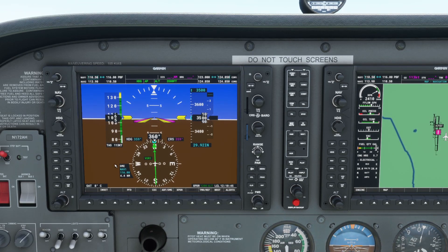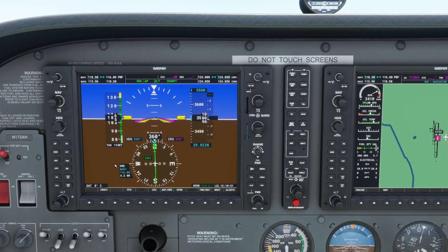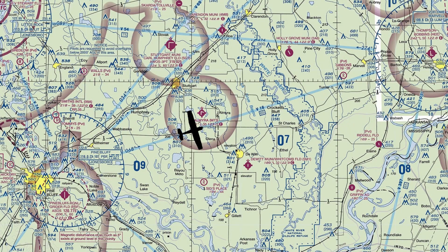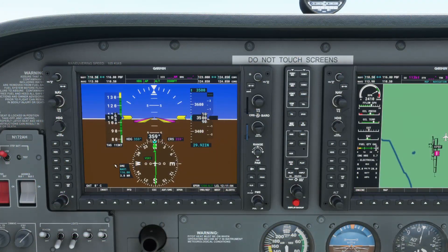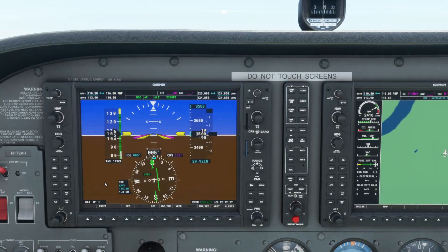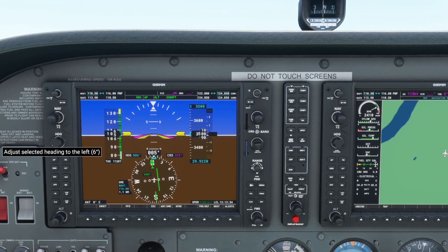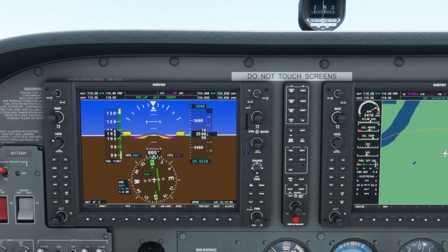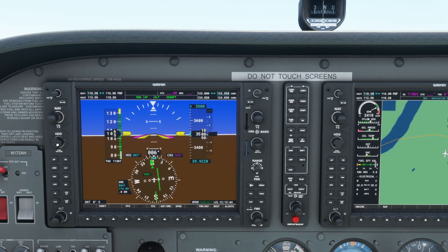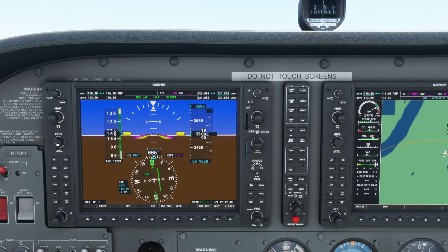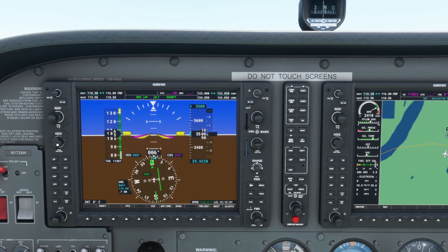We'll track up to the Pine Bluff VOR and look at what station passage looks like on an HSI, then turn northeast to join the 068-degree radial outbound from Pine Bluff, which is Victor 16 heading over towards Helena, Arkansas. Just like with a normal VOR display, the CDI will become more sensitive as you approach the station, and you don't want to make large changes chasing the needle. The to/from flag will disappear when you pass over the station, and on an EFIS system the CDI will also disappear. Once you're on the other side, the CDI comes back and the flag flips to the tail, indicating a 'from' indication.